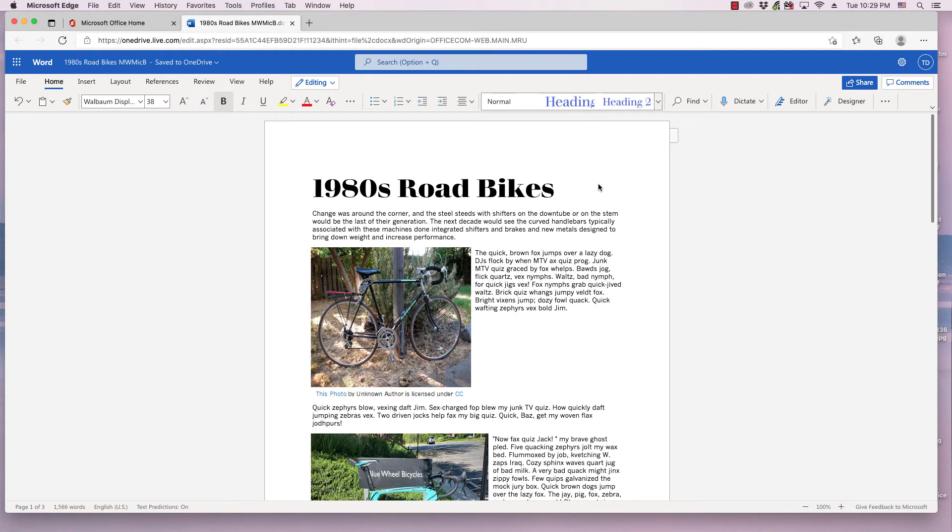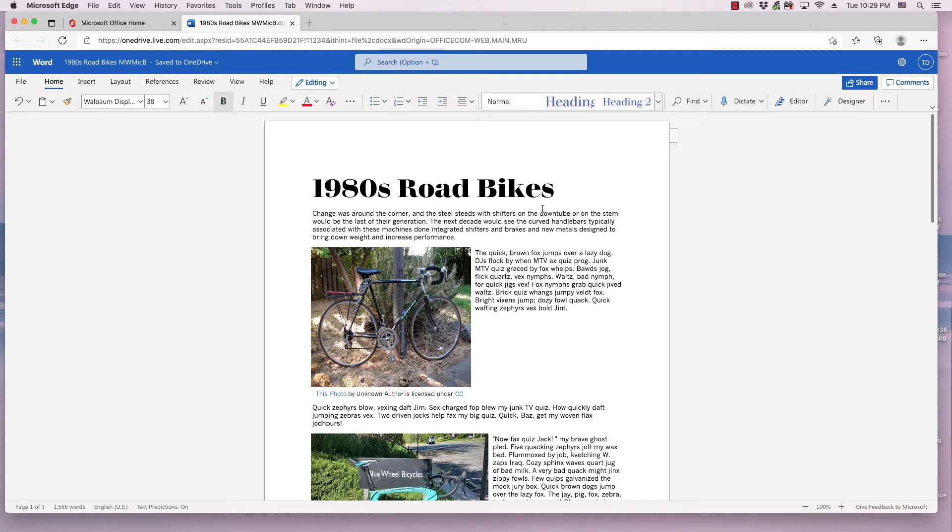Hi, this is Tim with Otis College, and this is a quick video about Microsoft Word Online. In this video, I'll be demonstrating how to insert page numbers into a Microsoft Word Online document.